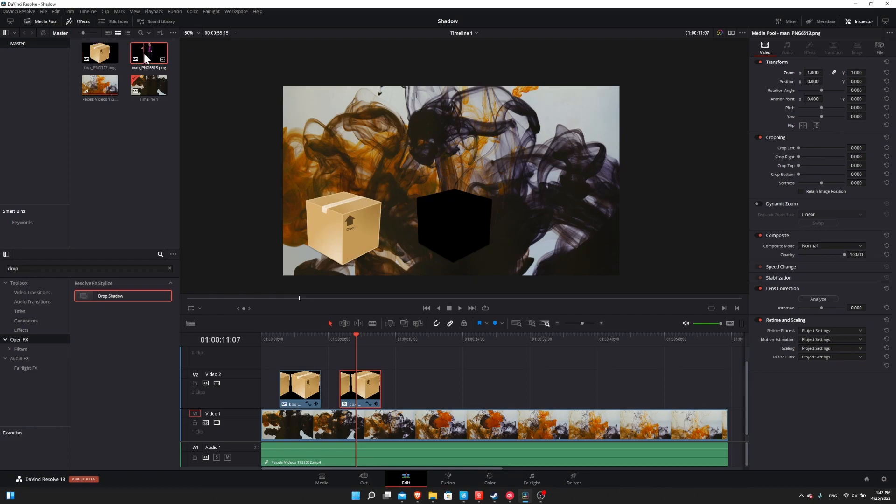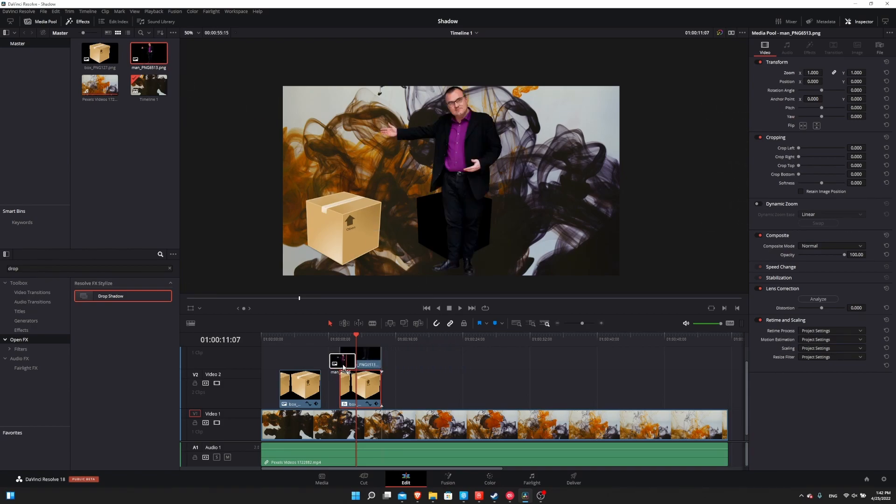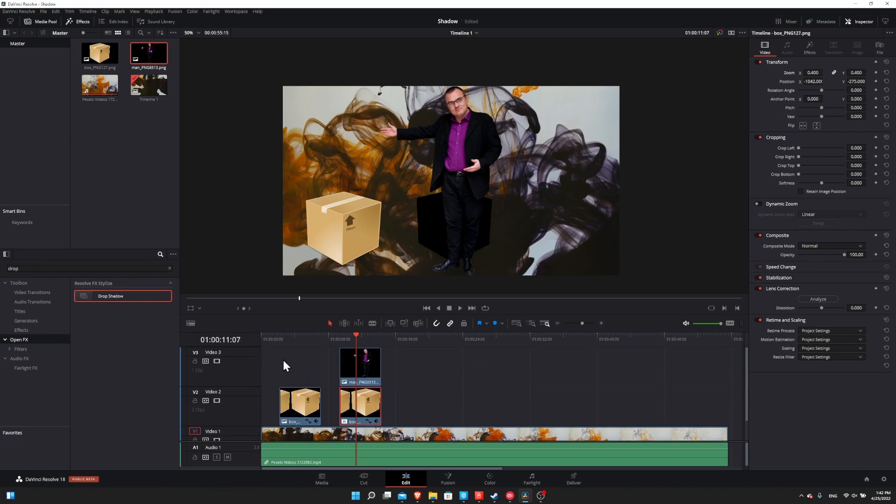So let's go one step further and have a simple animation with a drop shadow. So I'll bring this image of a man onto the timeline. I'm just putting it in video track three so that we can see the box shadow and this guy at the same time.